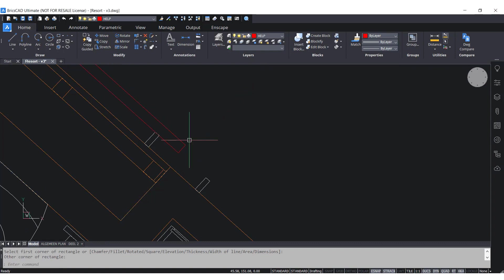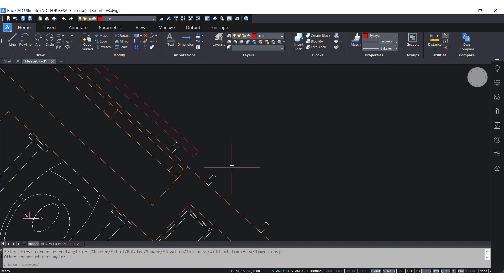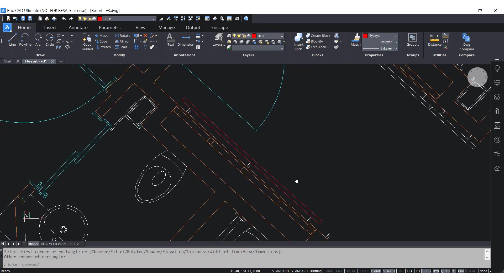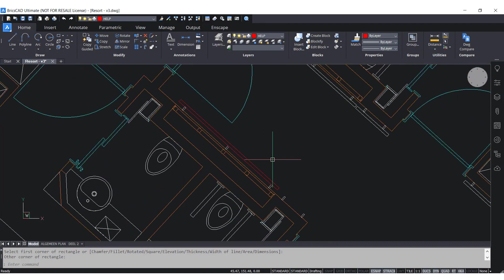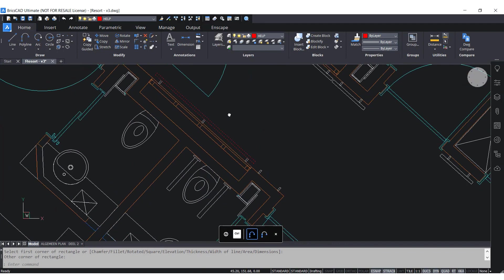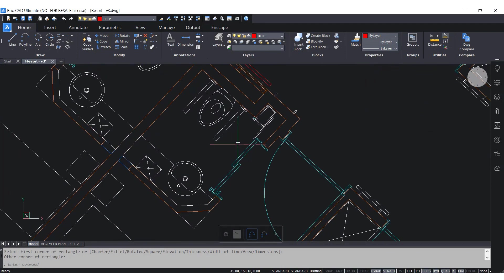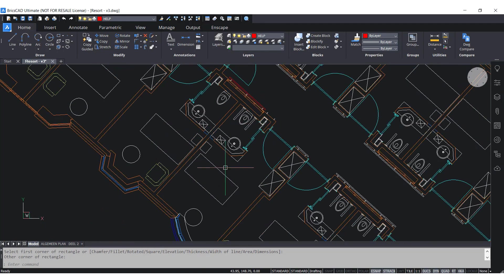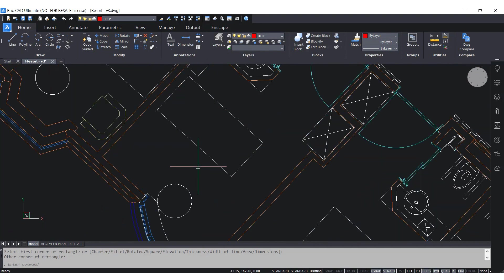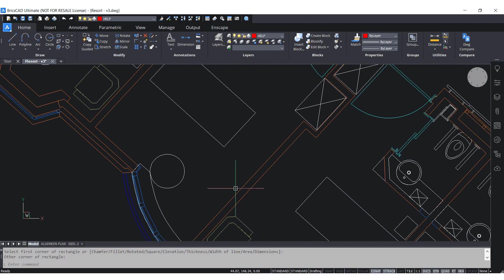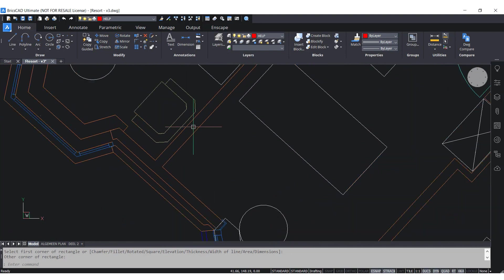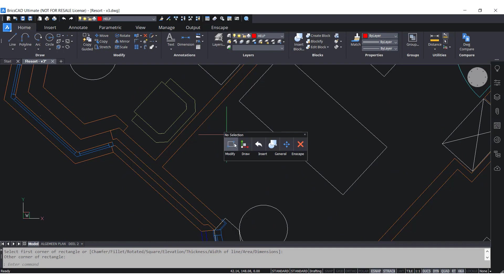This feature can also be applied with the insertion of blocks. For example, I need to add one more sofa here. I right click to access my quad and then under Insert Selection, I select the Insert Block.